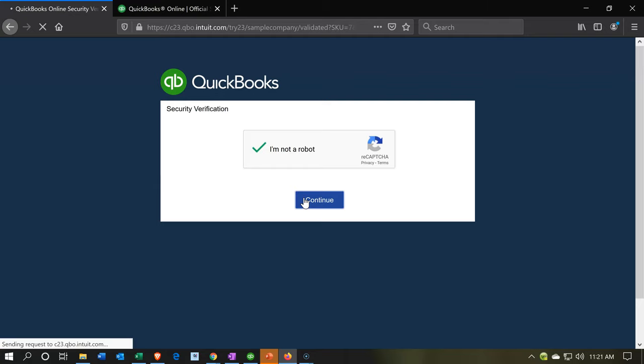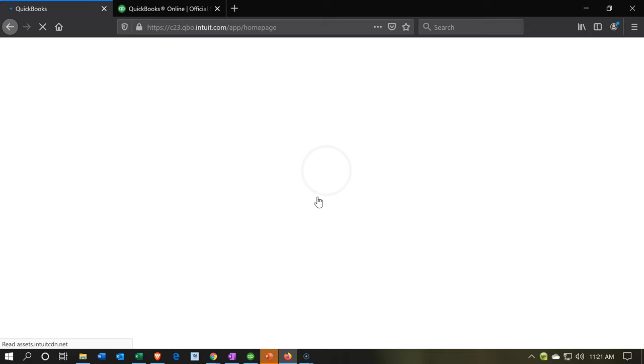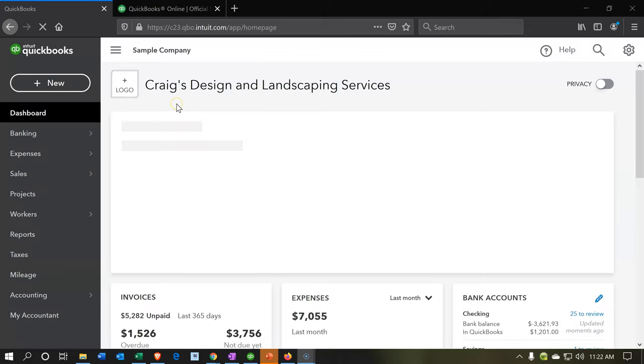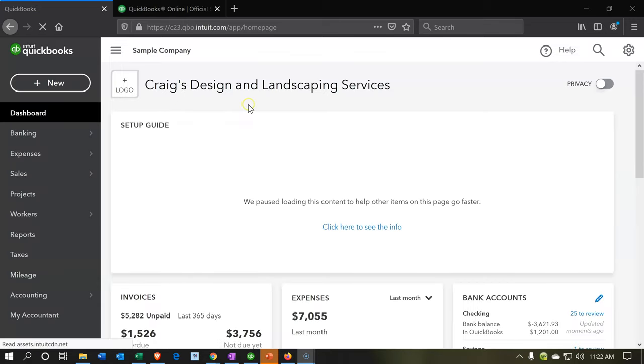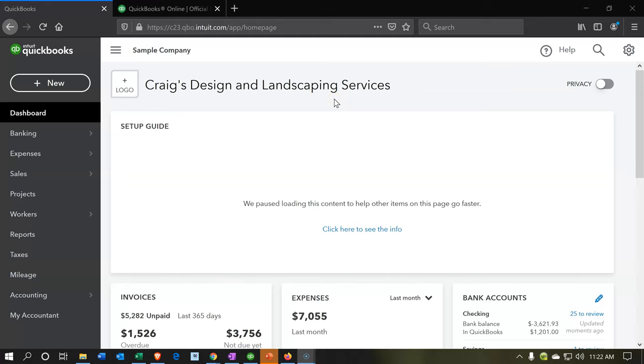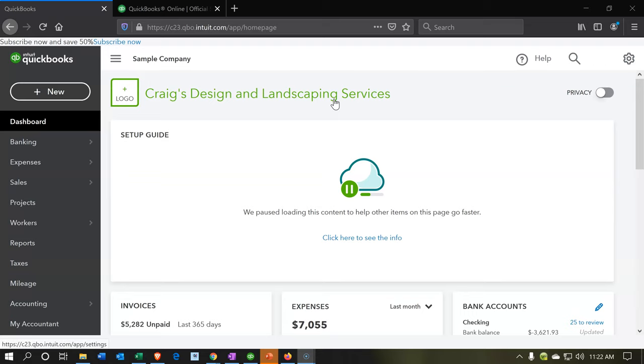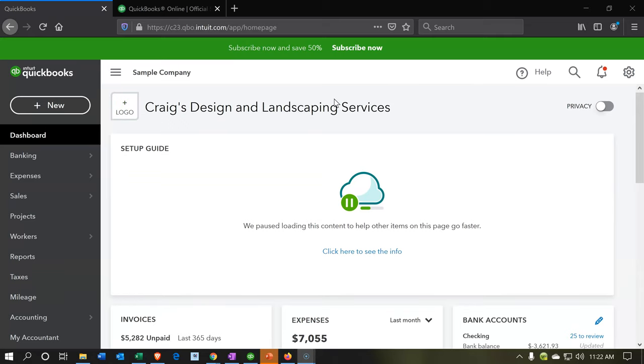We're going to do the confirmation and then continue in. So here it is, Craig's Design and Landscaping Services. This is not a not-for-profit organization, but it does use some job costing, so you can see some of those items.